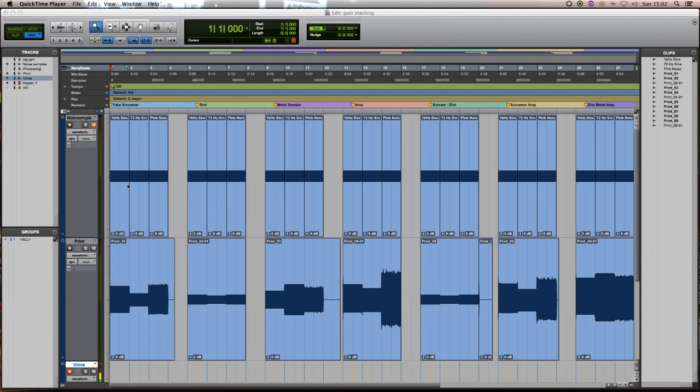We're over at Pro Tools now — any DAW or workstation is fine, you can even use an oscilloscope if you want to do it old school. What I've done is pump a couple of different sine waves through various effects pedals and an amplifier. As you can see, each of these is a different effect pedal. There are different amplitudes, which suggests that there is some kind of filtering going on.